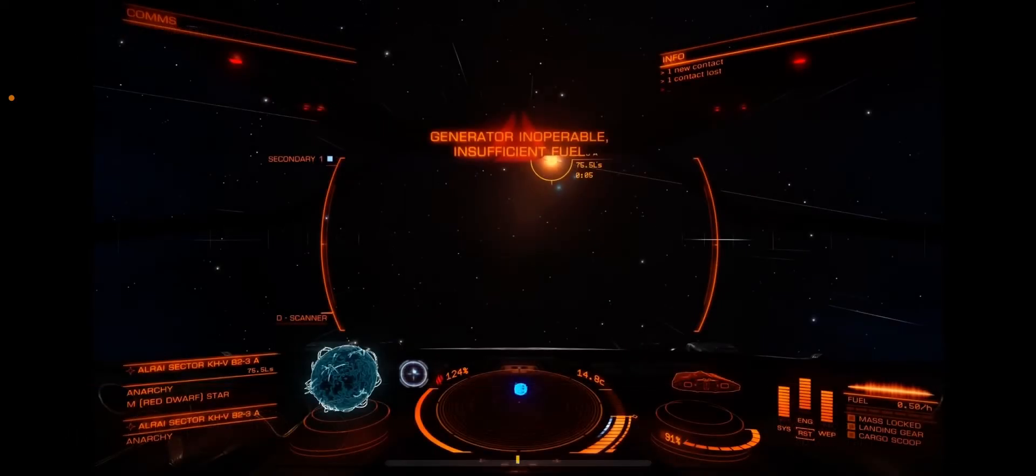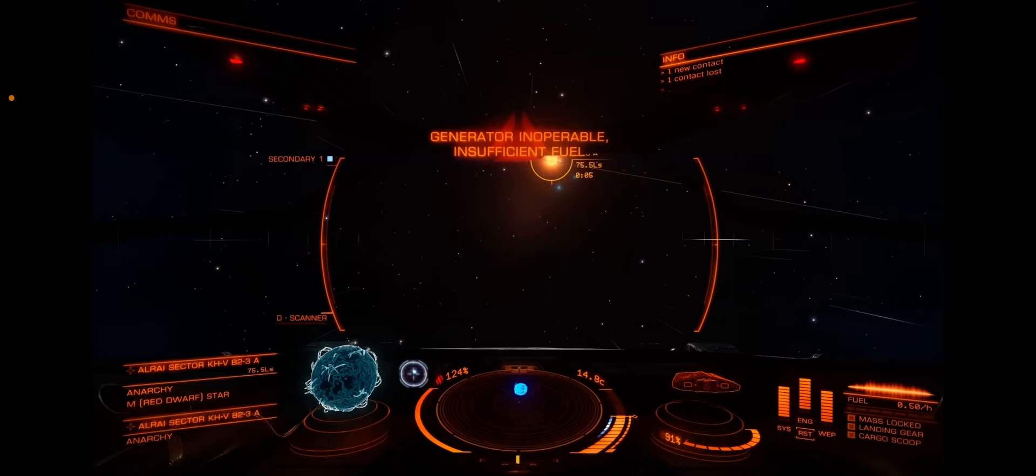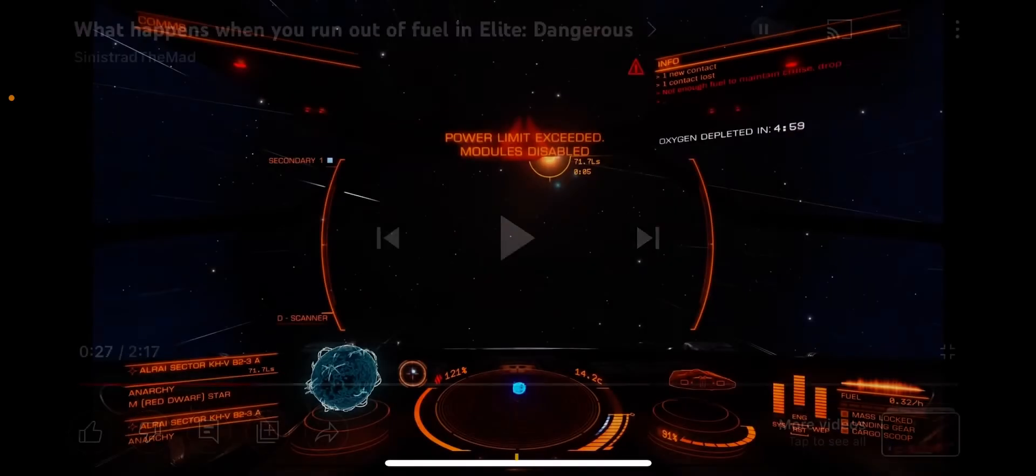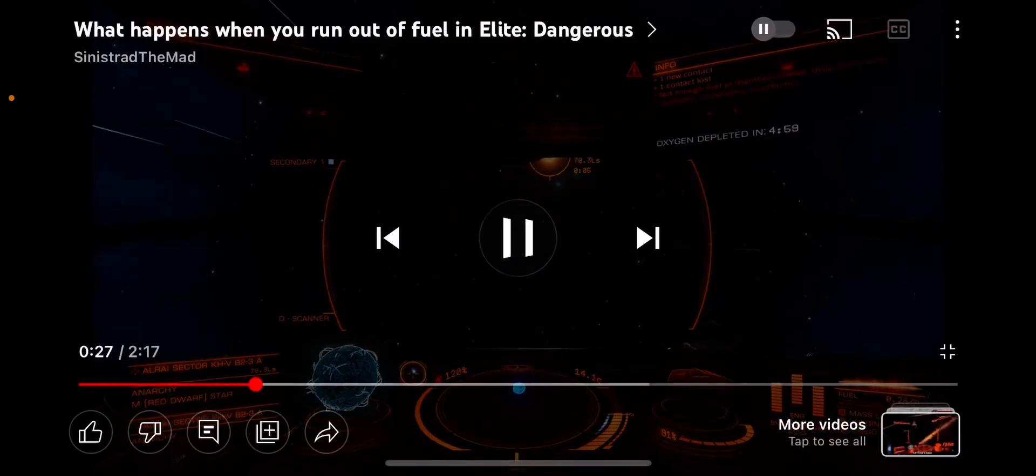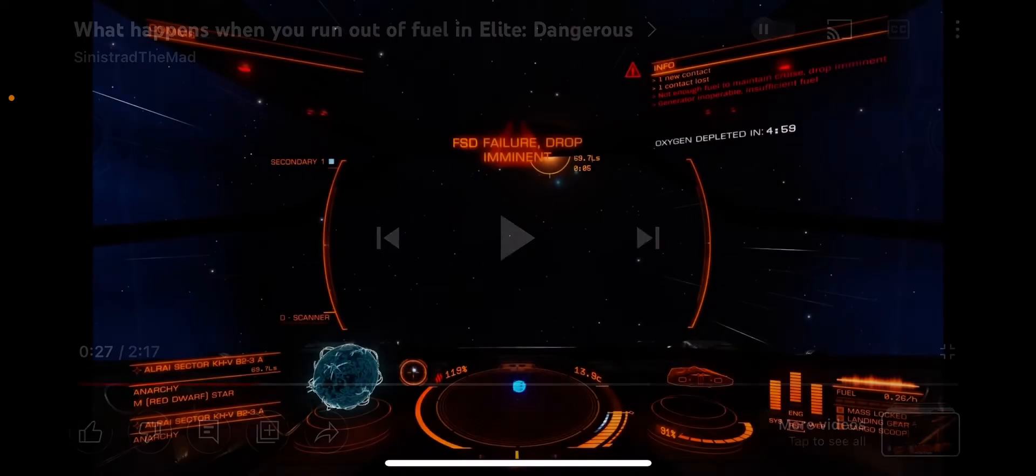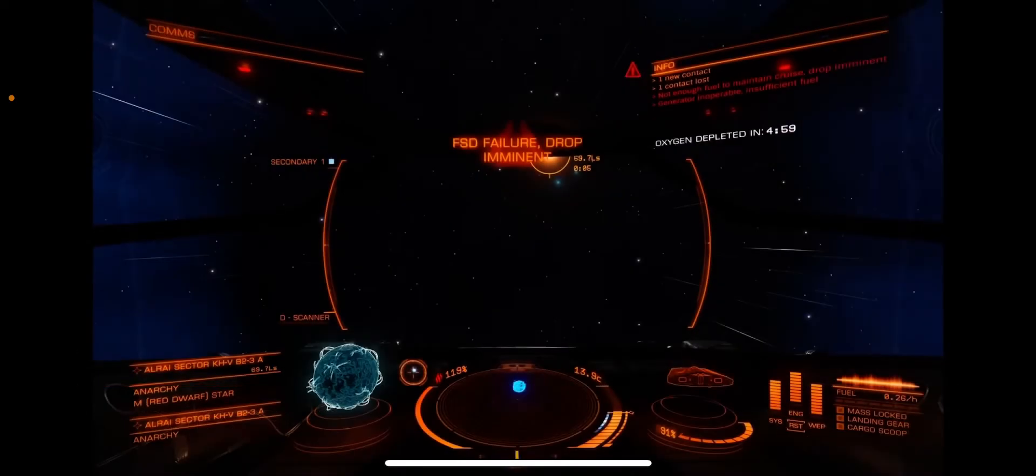Generator inoperable, insufficient fuel, power limit exceeded, modules disabled, FST failure drop imminent.